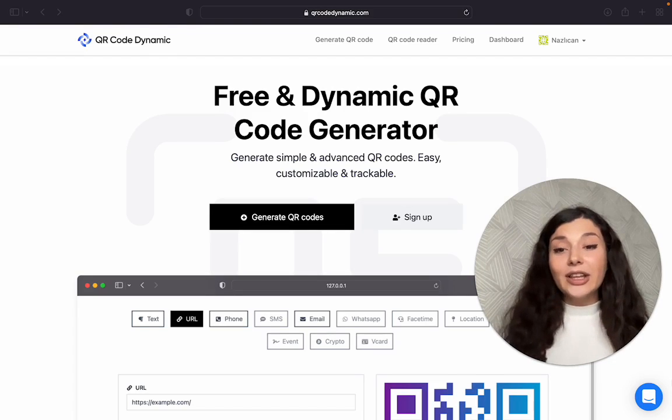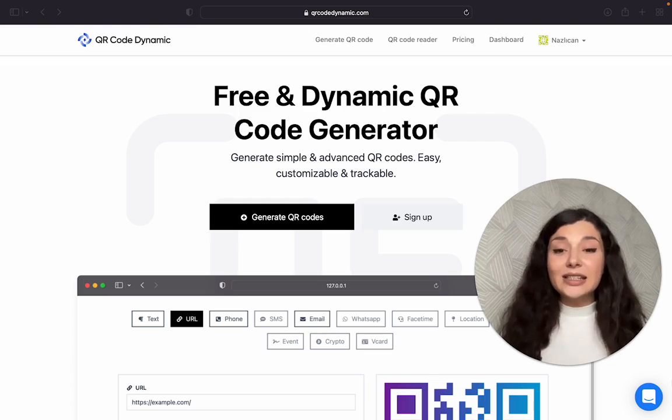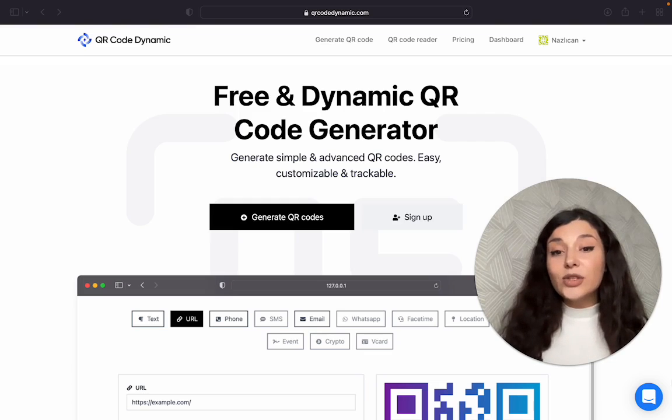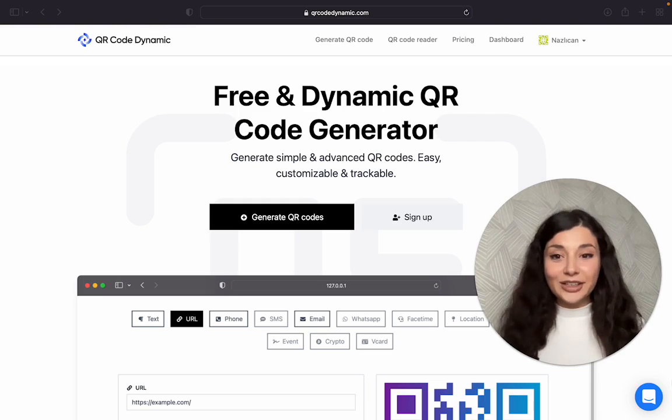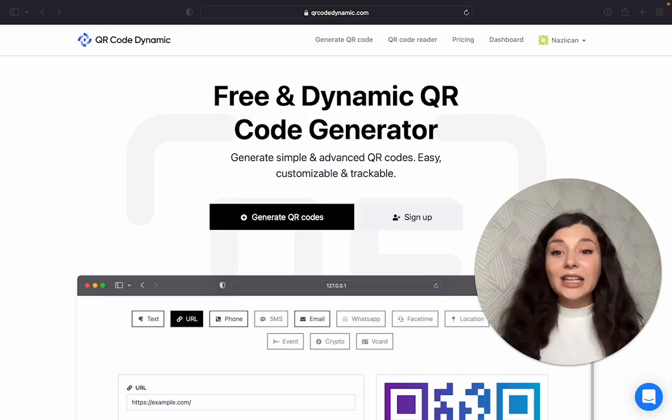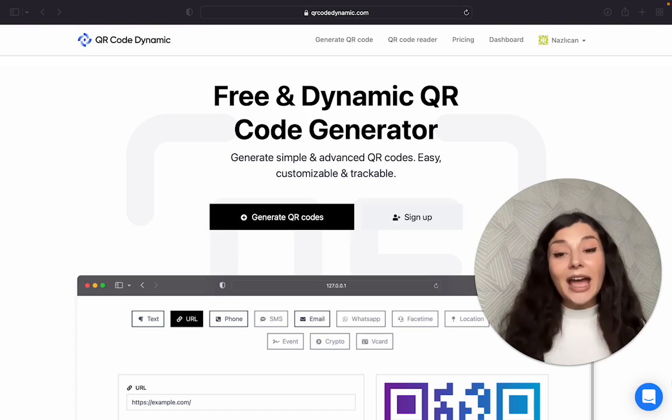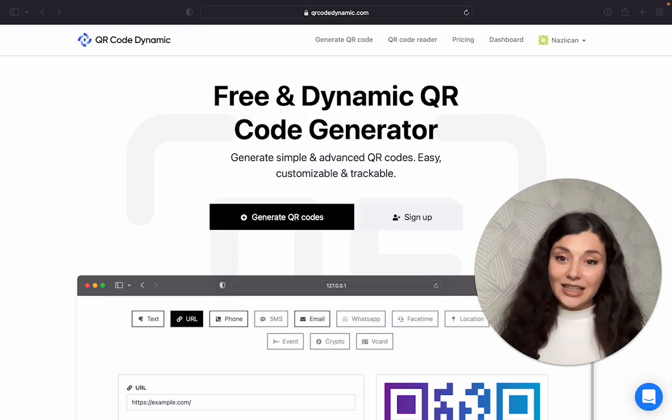First of all, an SMS QR code is a digital solution that involves a phone number and a prefilled message. So when people scan it, their phone will automatically fill the number and the message parts easily.